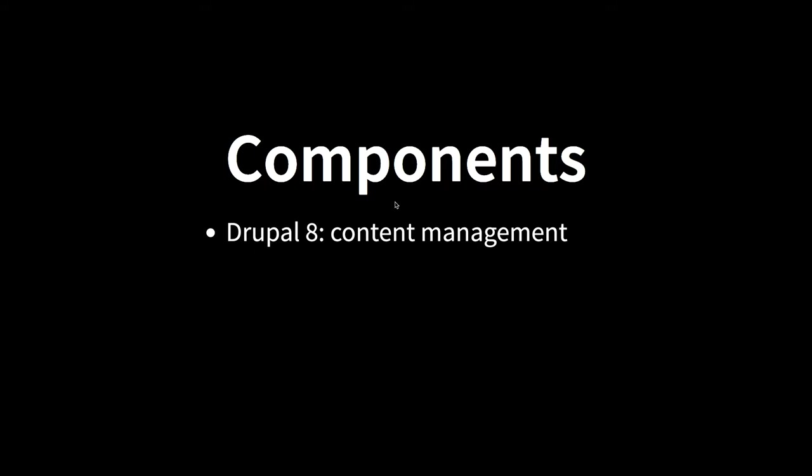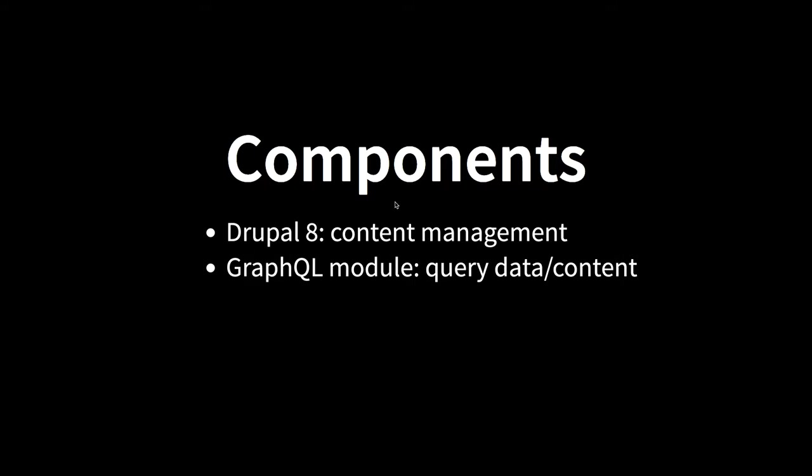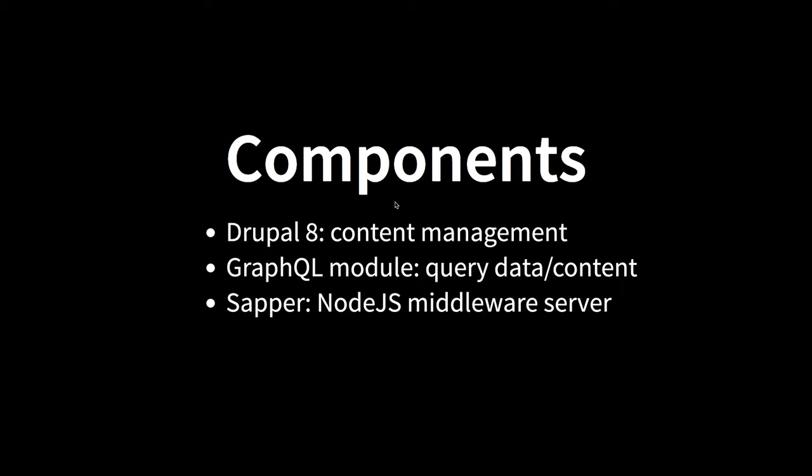So let's see what are the components. You will use Drupal 8 for content management, GraphQL module of Drupal for querying the data or the content, Sapper for Node.js server that produces both server side rendering of Svelte as well as client side. And of course, Svelte for the JavaScript UI. Again, this will run generally on the browser, but it can also be generated on the server that helps with SEO and search engines.